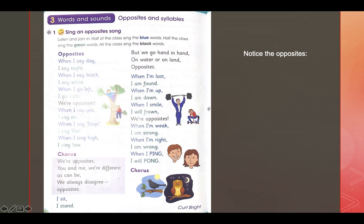When I am weak, I am strong. When I am right, I am wrong. When I am bing, I will bong. Bing and bong is like the bing-bong game — it means sometimes you do one thing and then do the opposite.